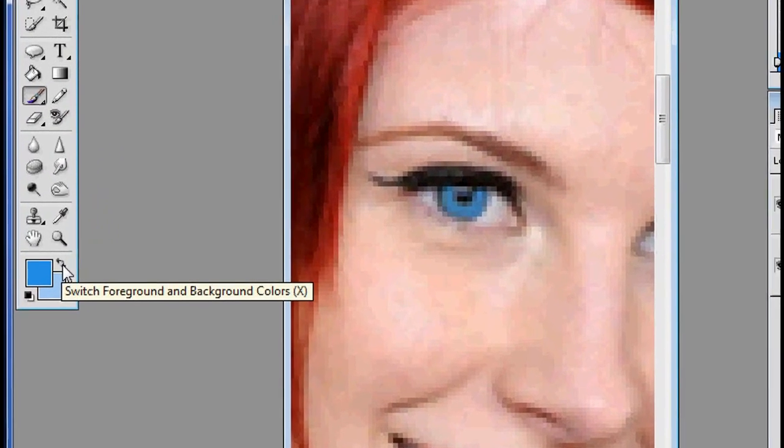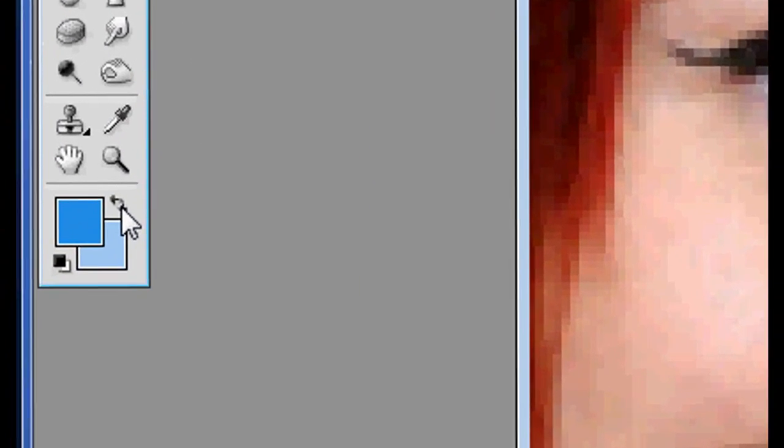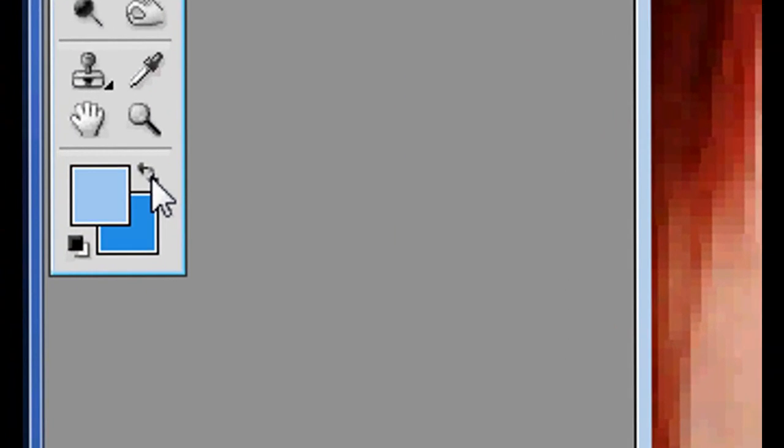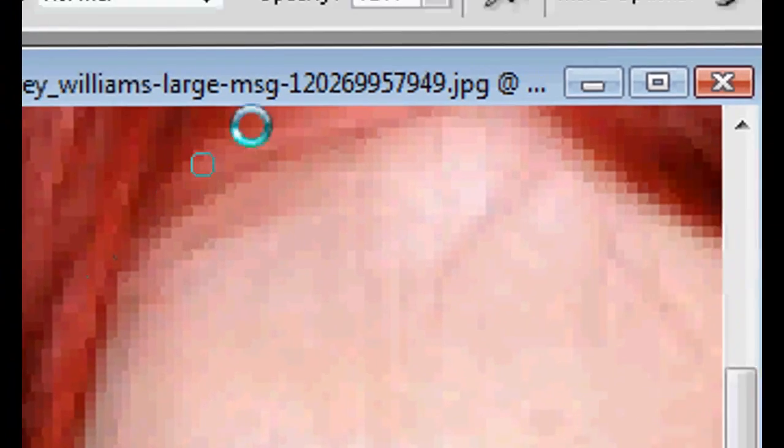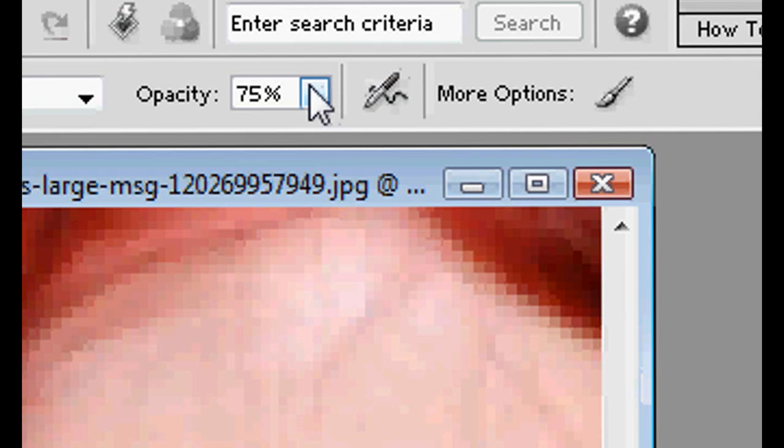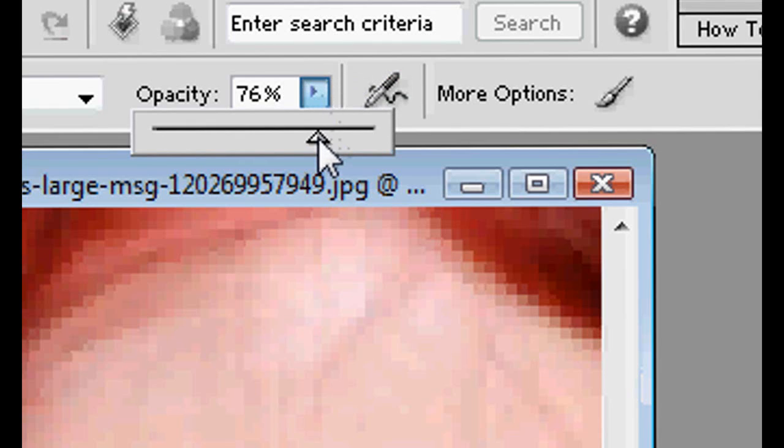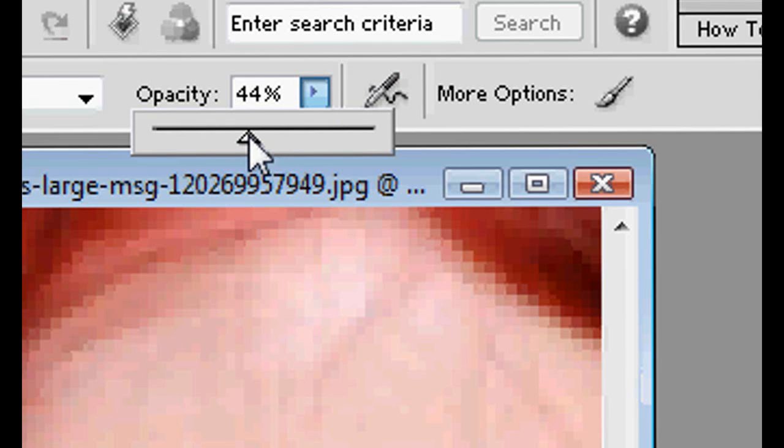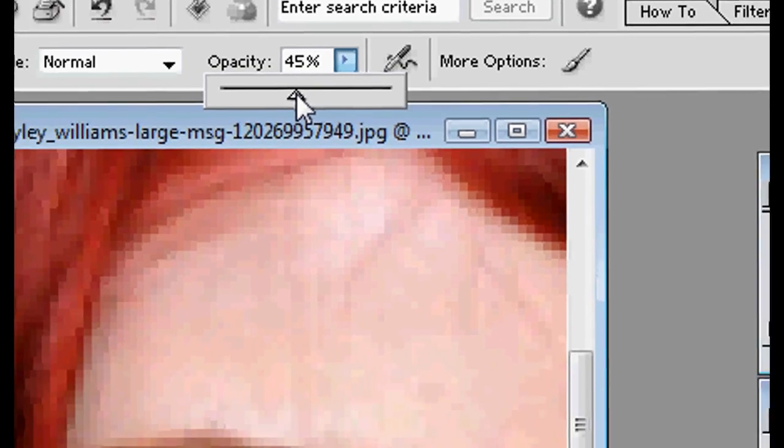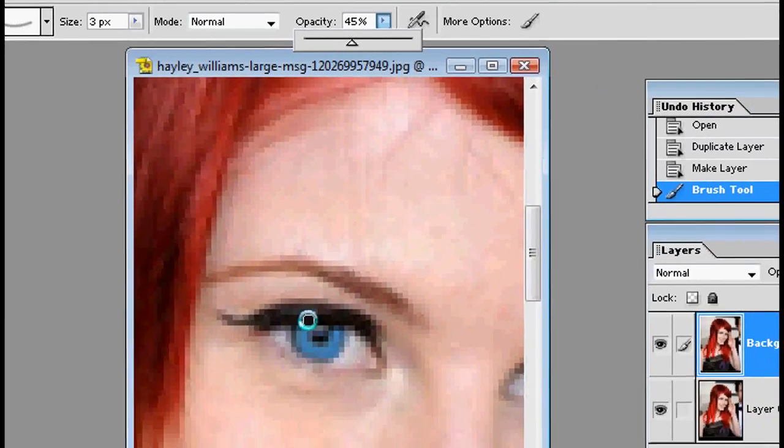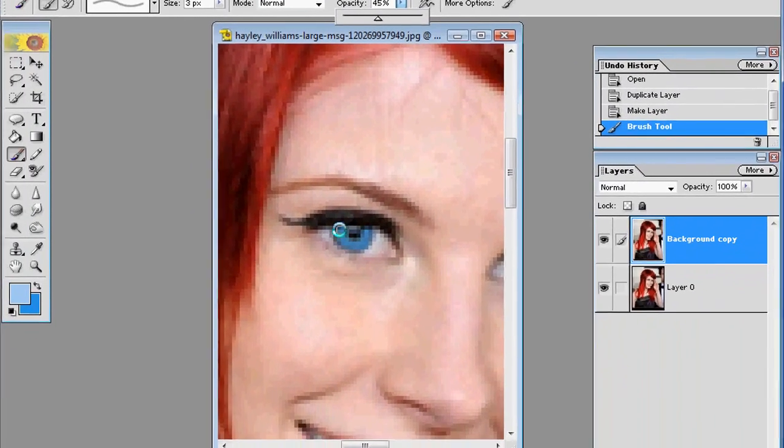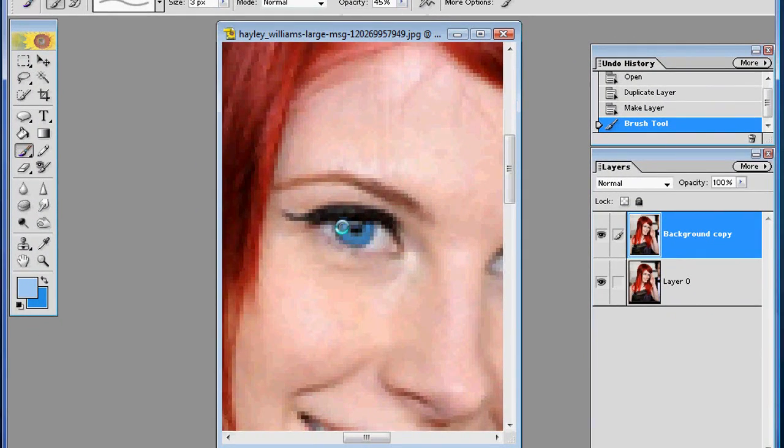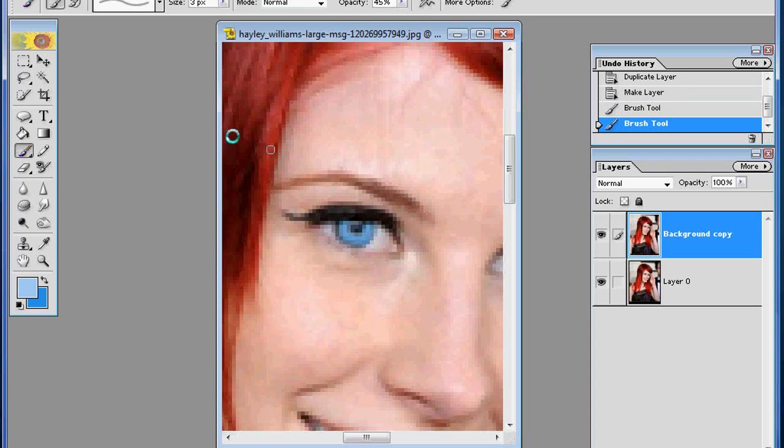So next, right here, switch foreground and background colors. And then change your opacity to 45. And then draw over the parts that you colored earlier.